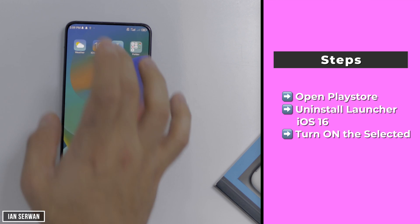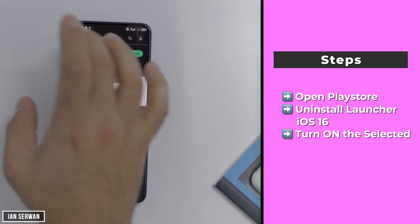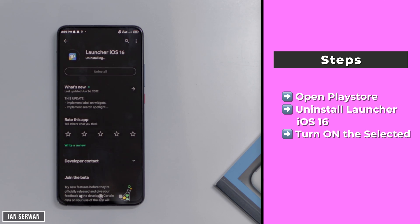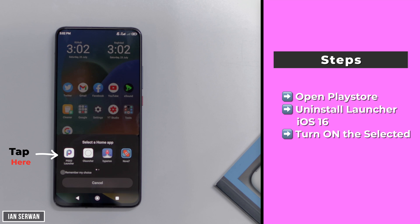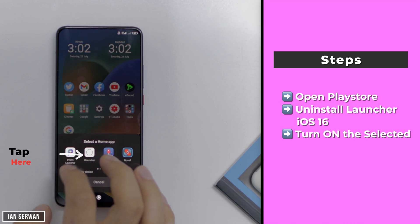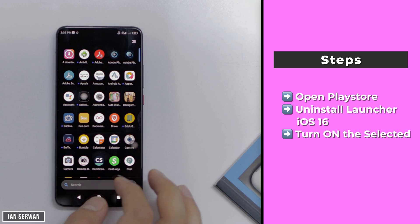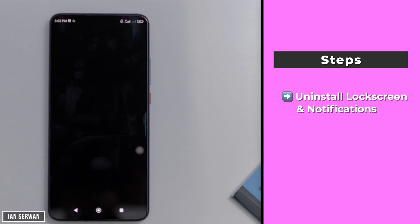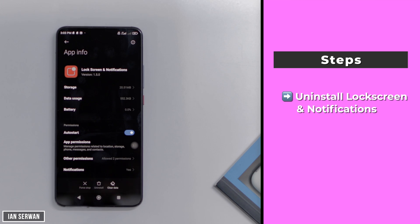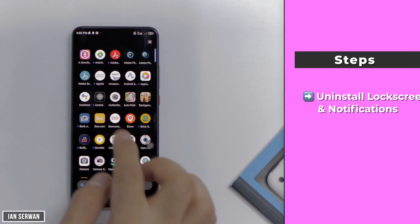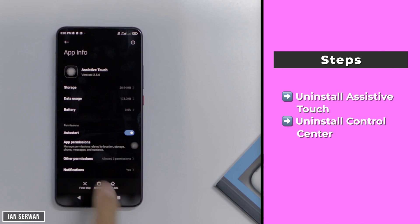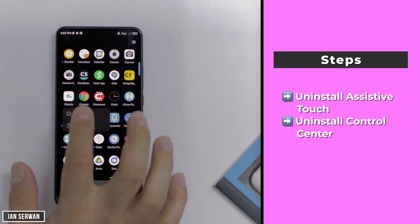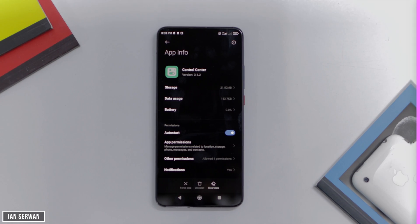All you need to do is go to the Play Store, search for Launcher iOS 16 — the first application we installed — tap on it, and click uninstall. You can do this from settings, your app list, or the Play Store. Once you uninstall it, it's going to ask you for a home app — make sure to choose your default launcher, whether it's Samsung, Huawei, or whatever you have. Then uninstall the lock screen and notification application, the assistive touch app, and the control center app. Once all are uninstalled, your iPhone look will be gone.